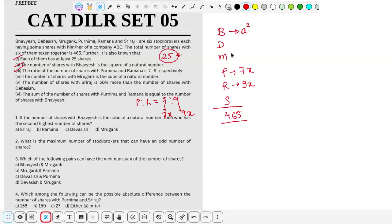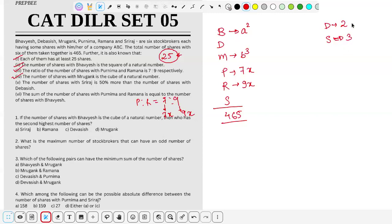M has shares equal to a cube of a natural number — let's call it b³. Next, S (Siraj) has 50% more shares than D (Devashis). So if D has 2y shares, S must have 3y shares — because 50% more means multiplying by 1.5, giving ratio 2:3.